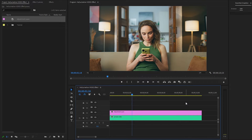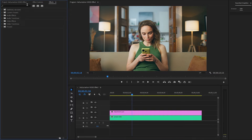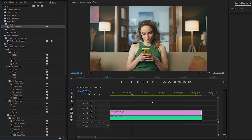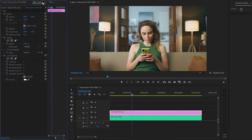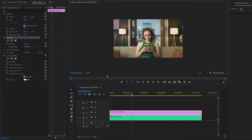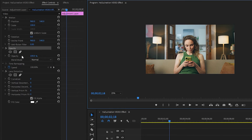Now we have to apply an effect to the adjustment layer, so move over to the effects panel. I am going to apply the lens distortion effect — drag and drop it onto the adjustment layer. Next, move over to the effect controls panel. From the opacity panel we have to create a mask. To create the mask perfectly, set the zoom level of the program monitor to around 25. Then click on the four-point polygon mask icon to create a rectangular mask.